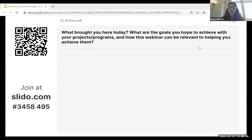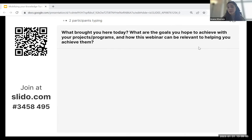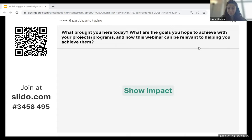Let's start hearing from you. What brought you here today? What do you think knowledge mobilization can help you better achieve? It can be anything — just write us a word or two. It can be to raise funding, to increase awareness about a specific topic you're advocating. We're already seeing people sharing responses.